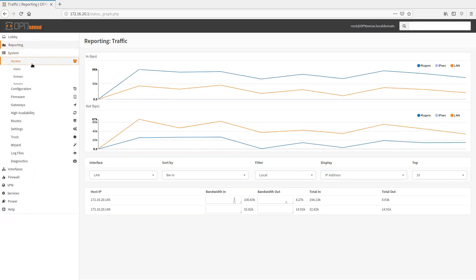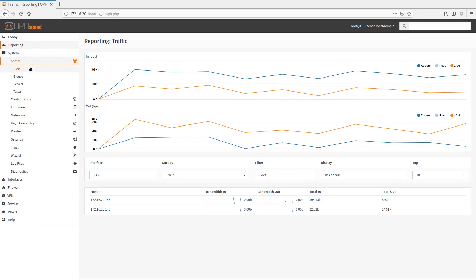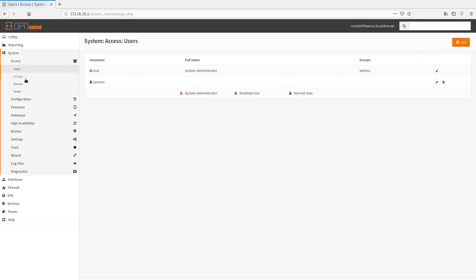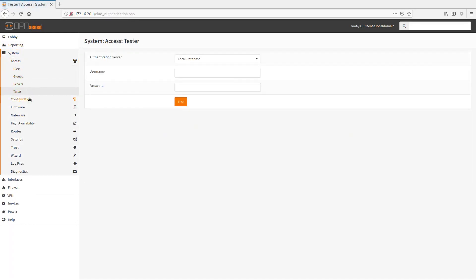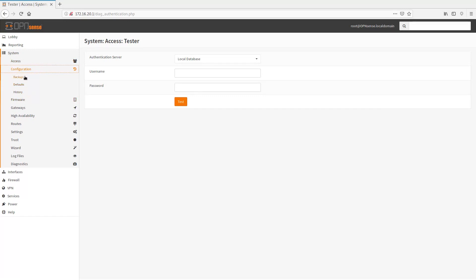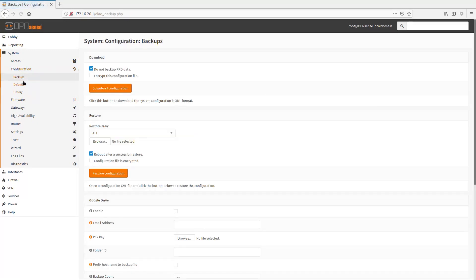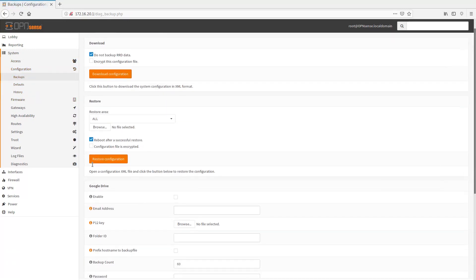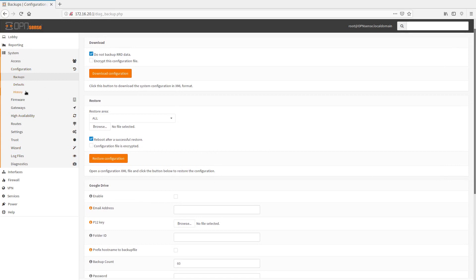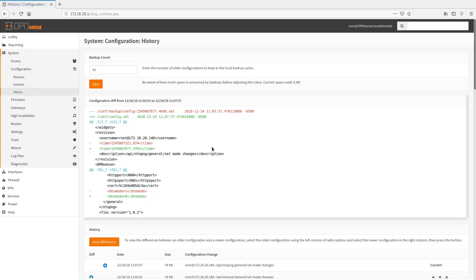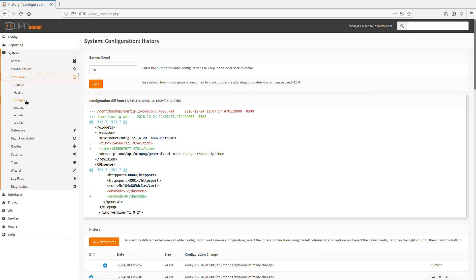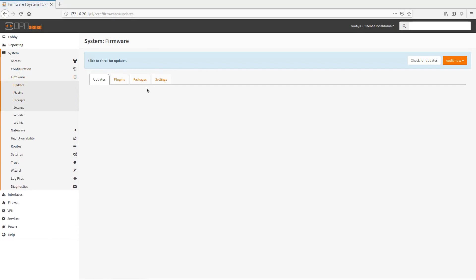Let's get off the reporting module and go into system and system access. We have users and we have groups and we have servers. Under configuration, you have where you can export your backups, some settings here with backups. You can reset this to default and you can get a history of the configuration here, which is pretty cool as well. And if you go into firmware, this is where you're going to go in and see all your updates for the core product.